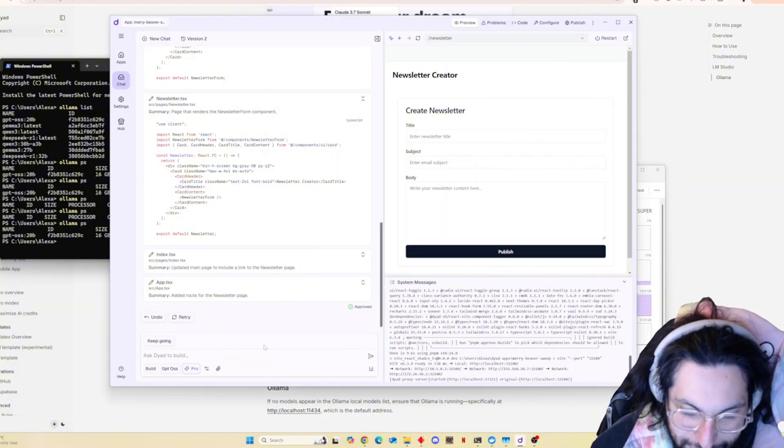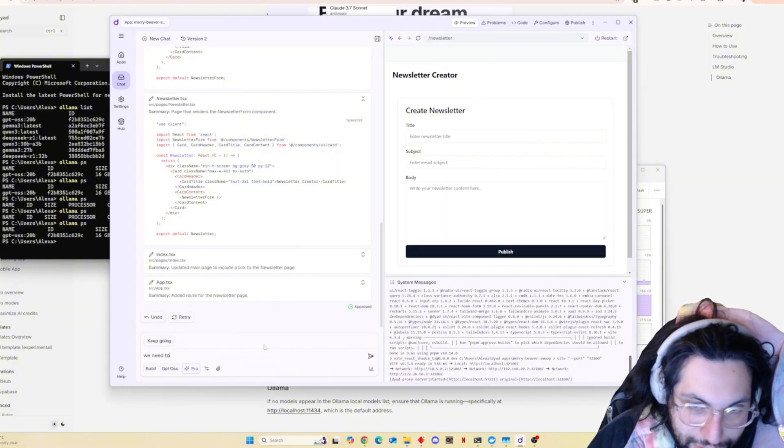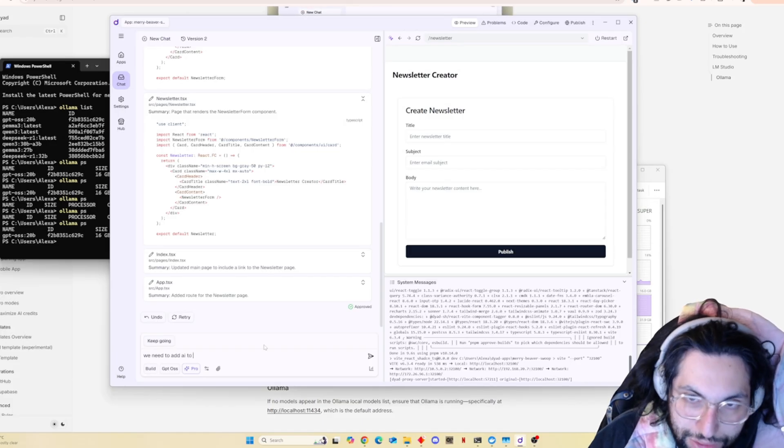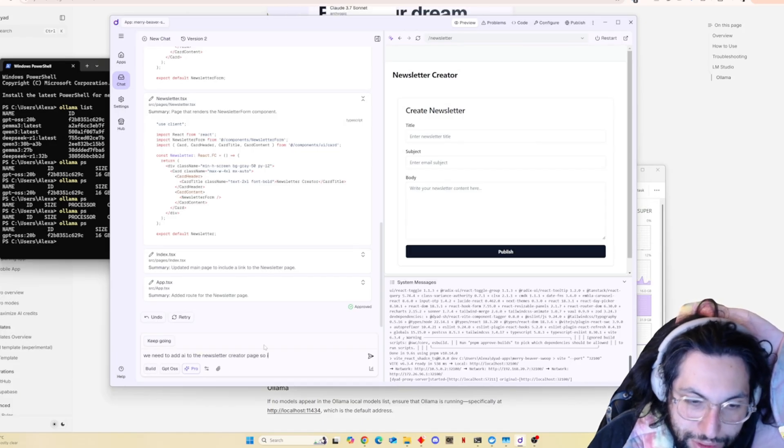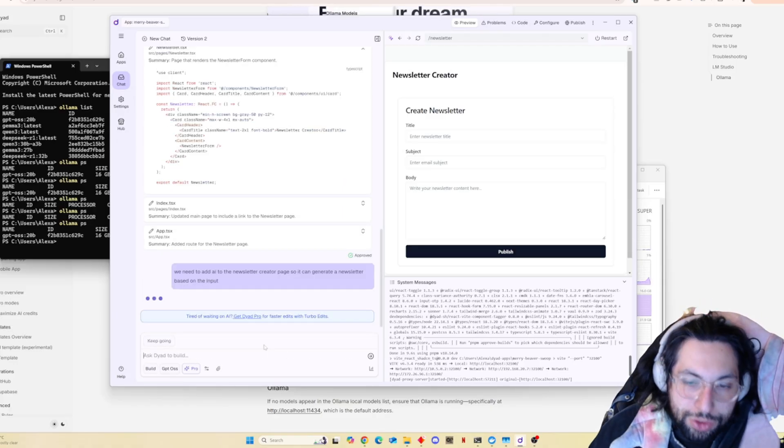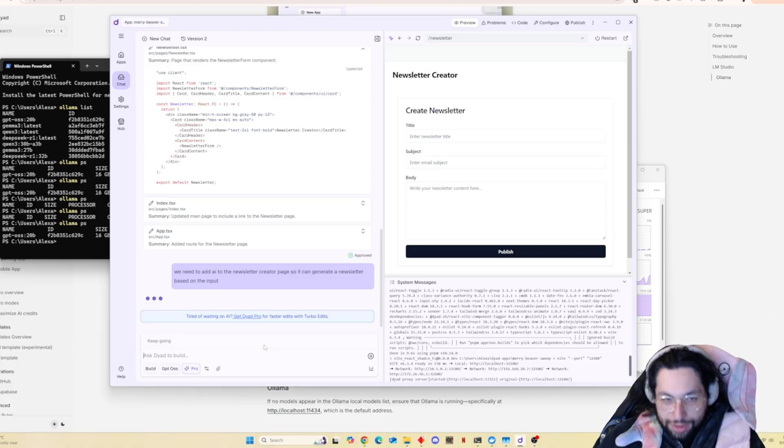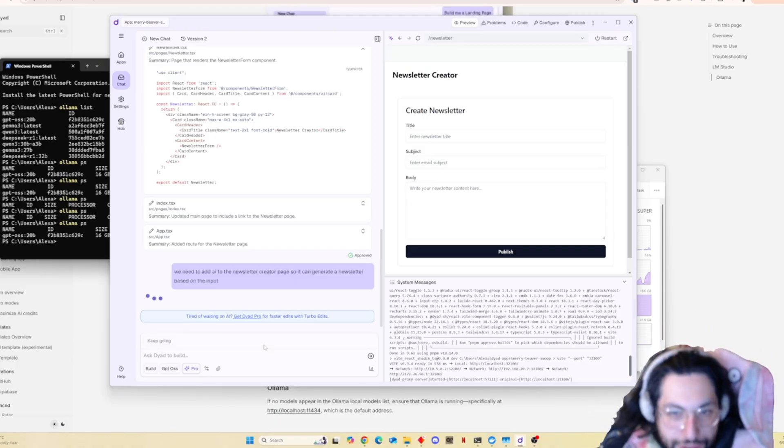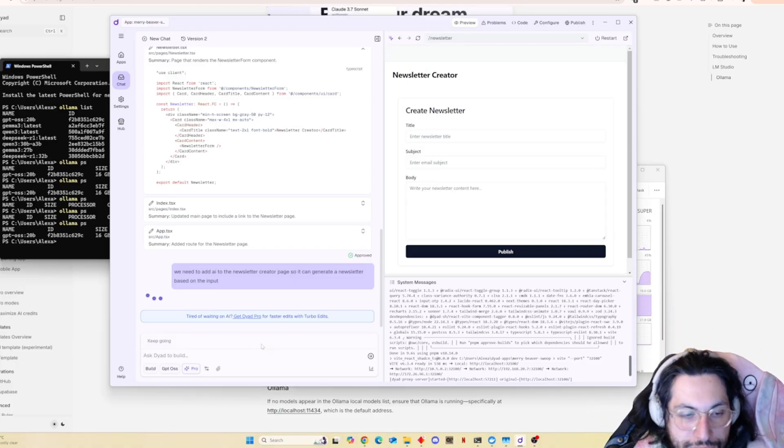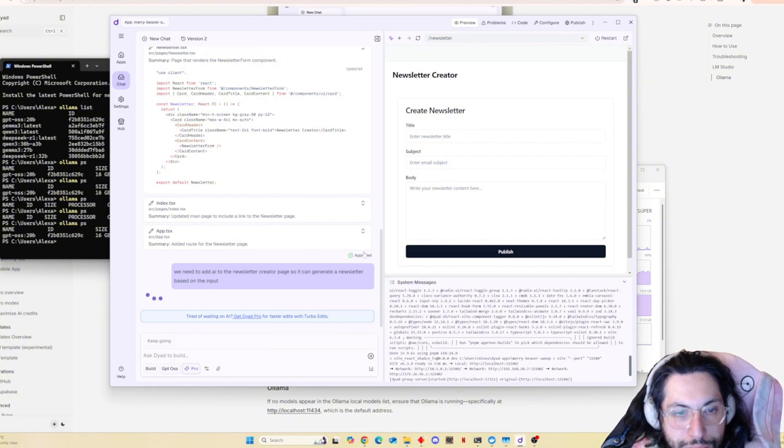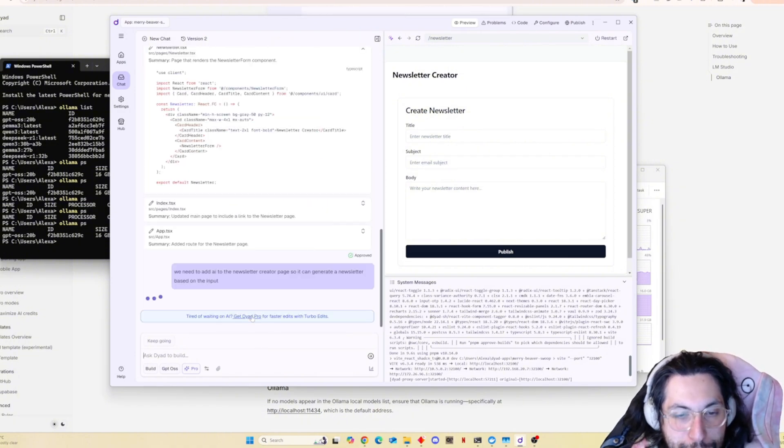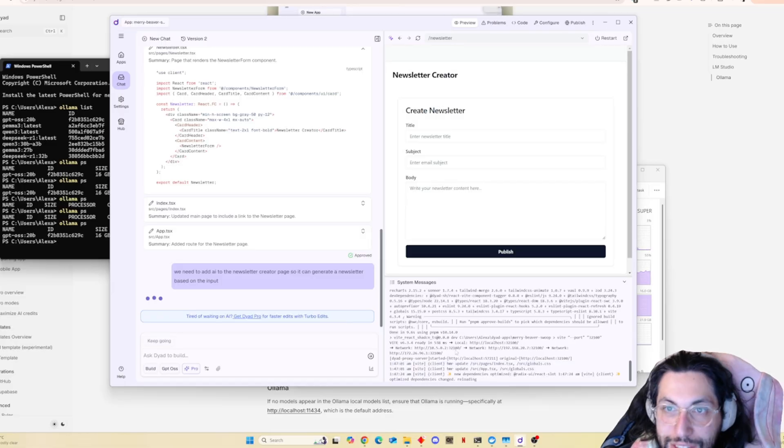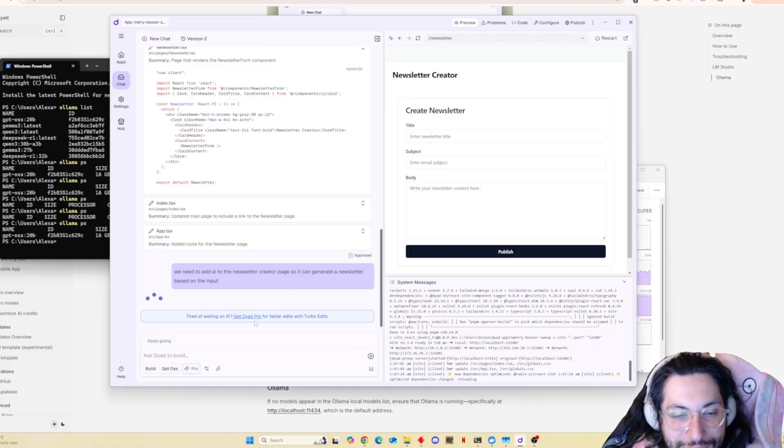Nah, I'm not done with this yet. We need to make it better. You need to add AI to the newsletter creator page so it can generate newsletter based on the input. Go my little AI go. I gotta wait for it to initialize all over again though. That's what I hate, unless it's faster on the second message. Tired of waiting on AI? Do you add pro for faster edits? Uh, pro scam? Nah, this is a scam. They even know when you're using open source. Like, it's not open source. Click pro, it'll be faster.